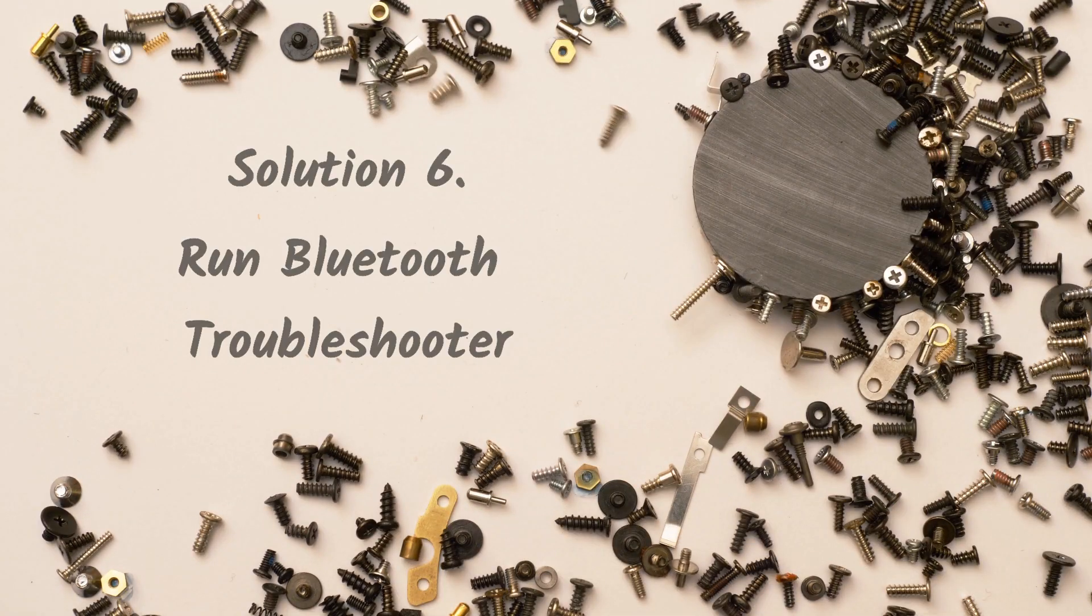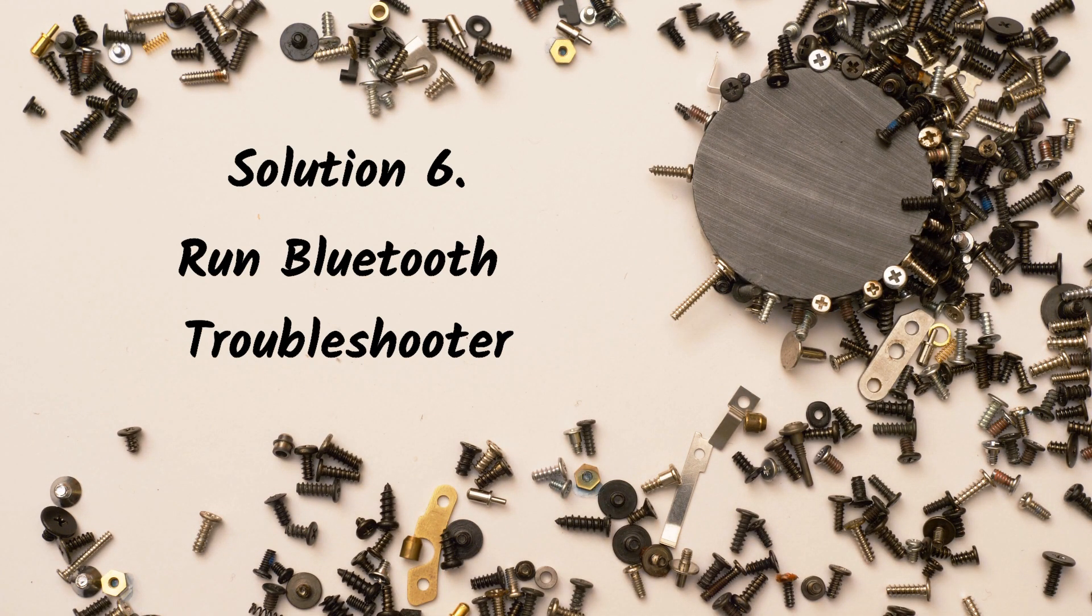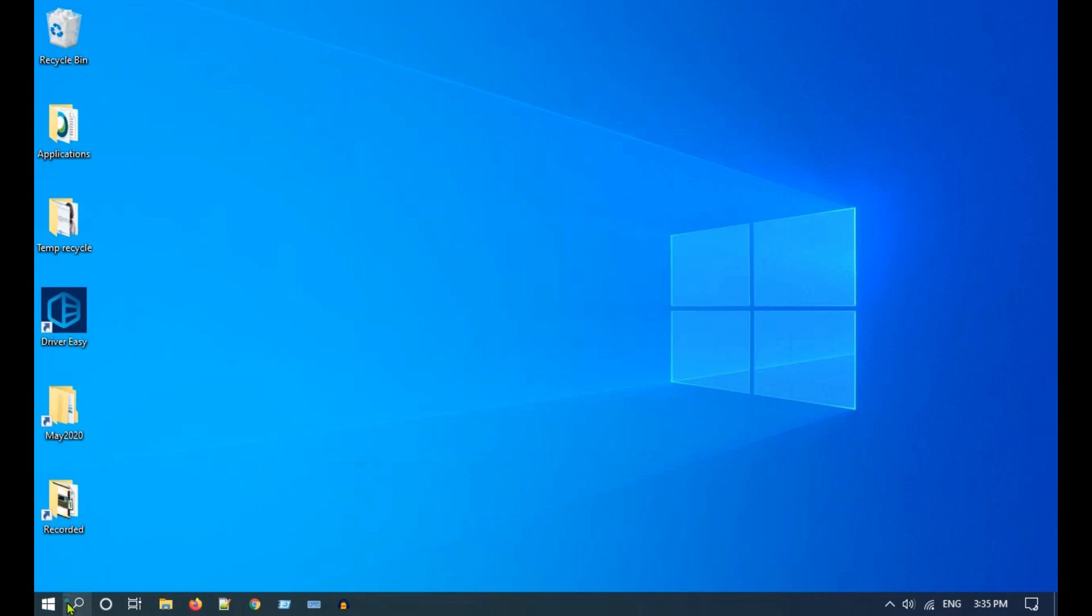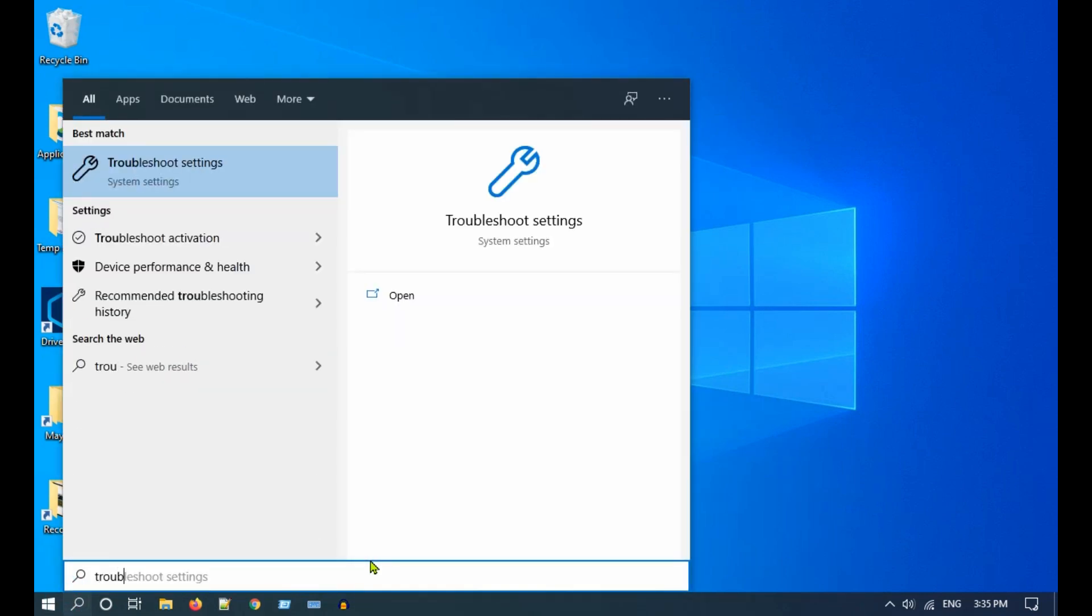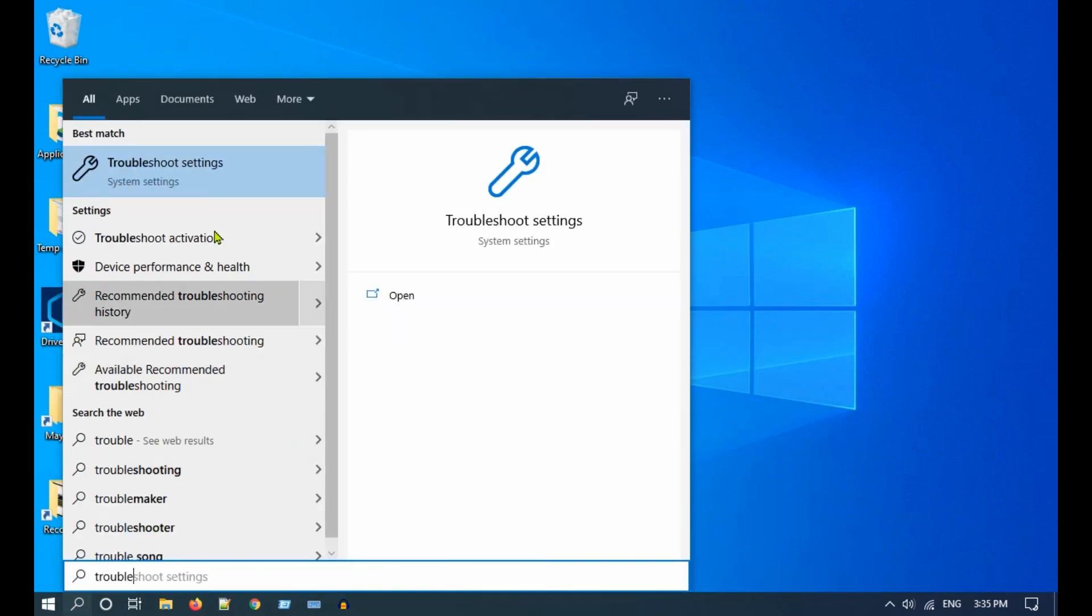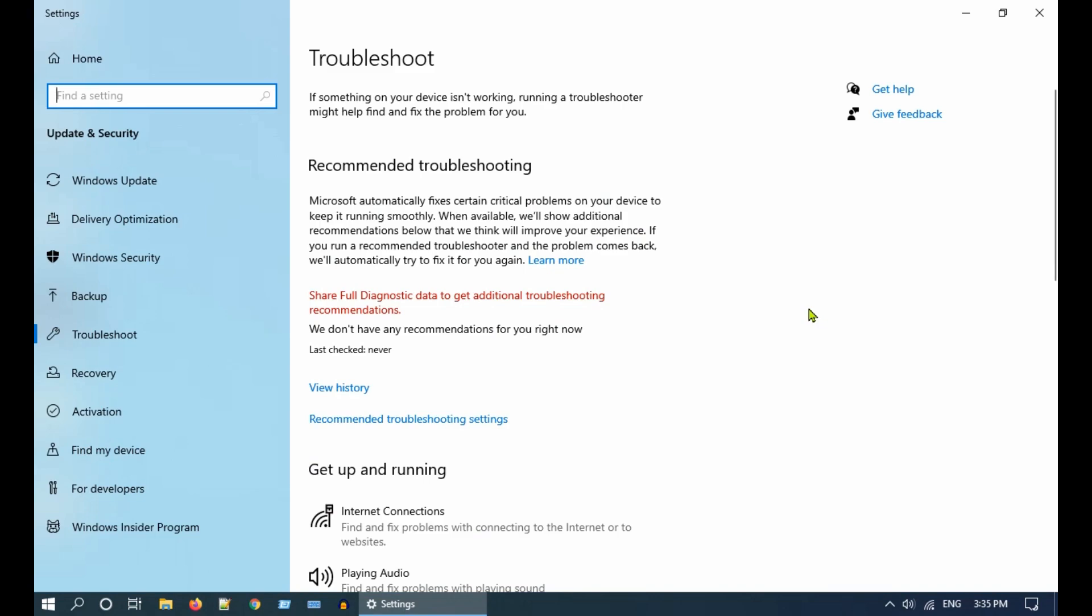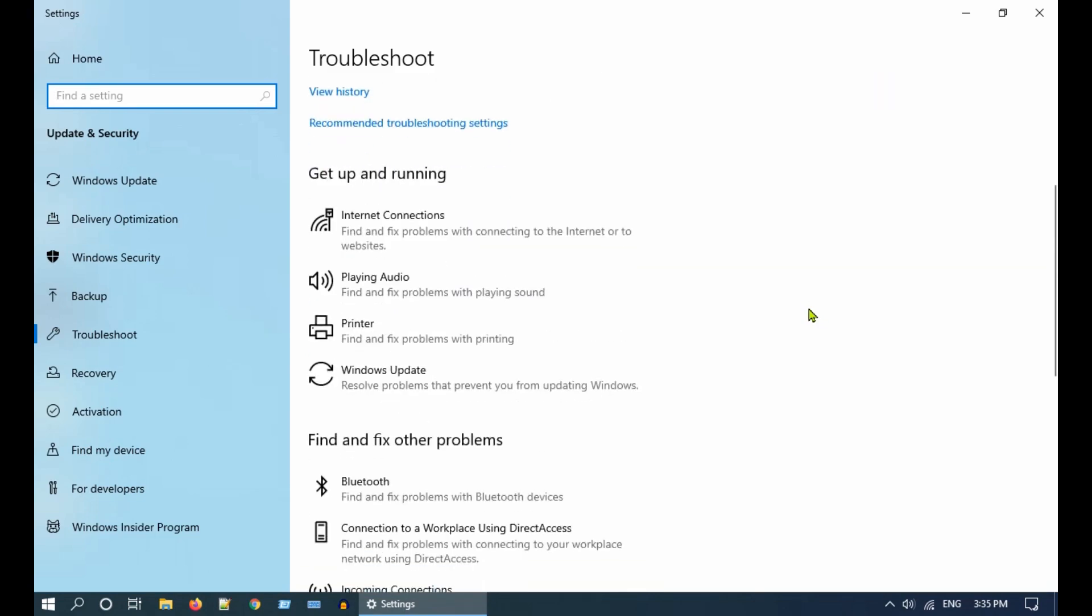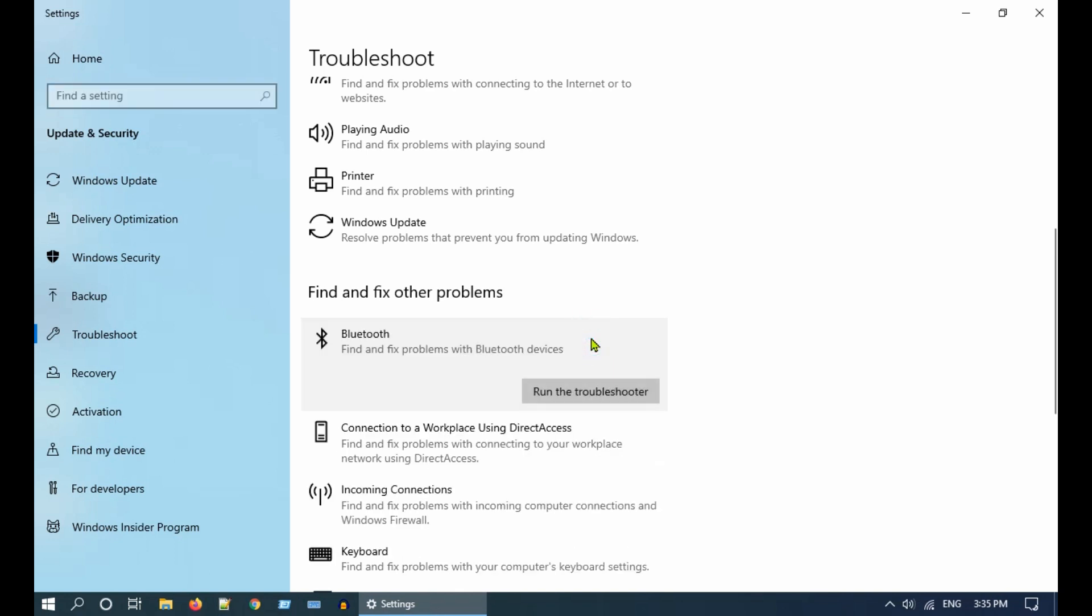Solution 6: Run the Bluetooth troubleshooter. Go to Windows search and type troubleshoot. Select Troubleshoot settings. Scroll down, select Bluetooth, and run the troubleshooter.